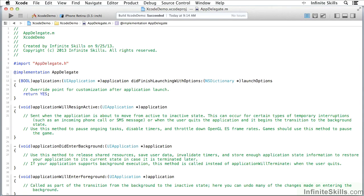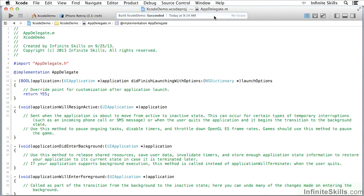So this is the basic editing window inside Xcode. Up here at the top we have a toolbar, and the toolbar has several features that you should be familiar with.